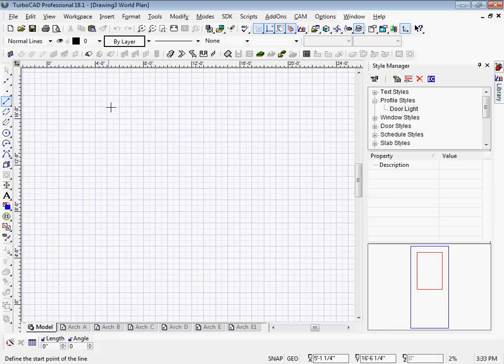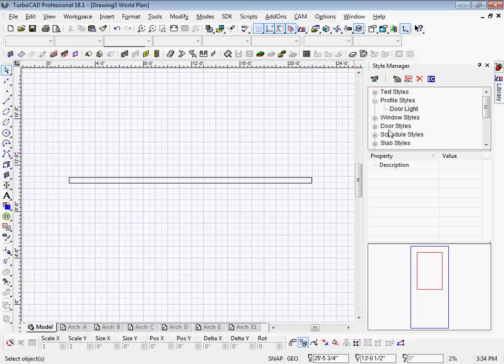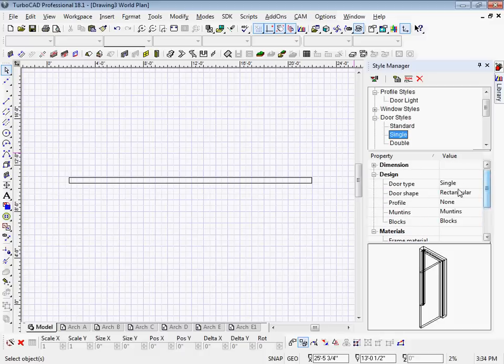So first I'm going to go ahead and draw a wall to put the door in. I'm going to go to Door Styles, go to Single, go up to Profile, and choose the profile style I just created.